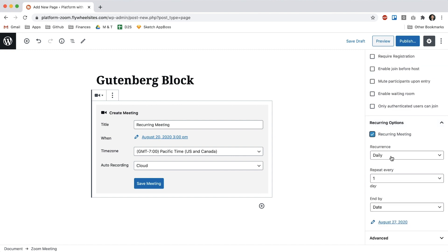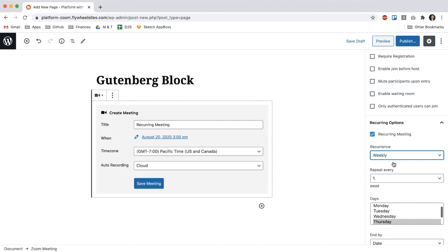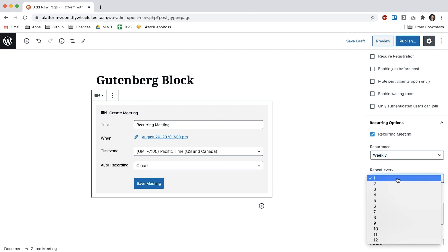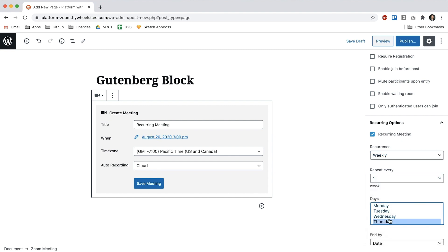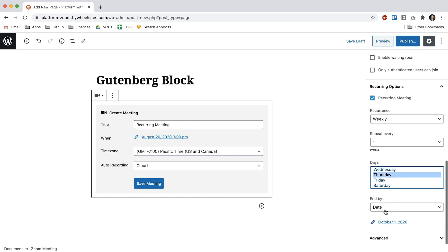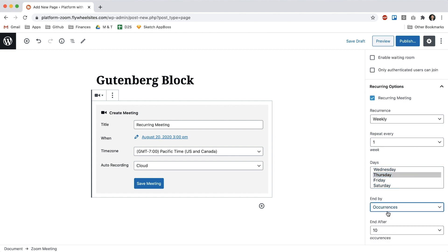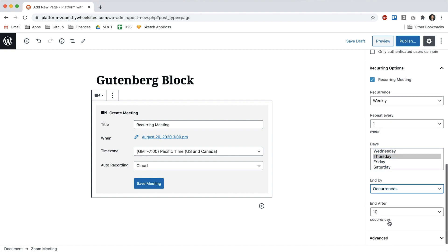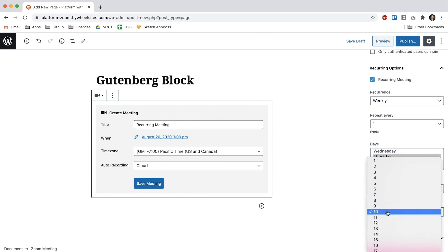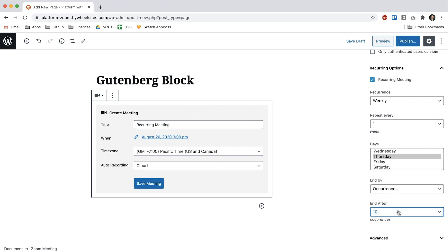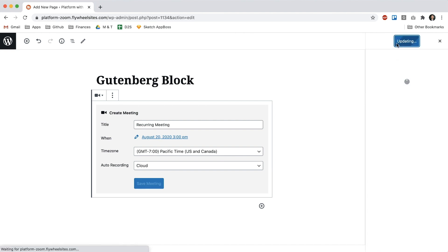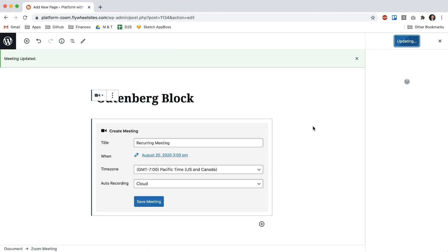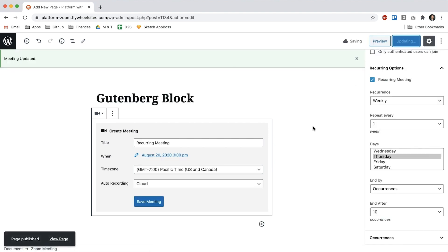So I'll say that this one recurs weekly and I could say every two weeks or whatever, I'll say every one week and I'll set it to Thursdays, and then I can end it by a date or after a specific amount of occurrences. So I'll say after 10 and let's publish this block and view page.